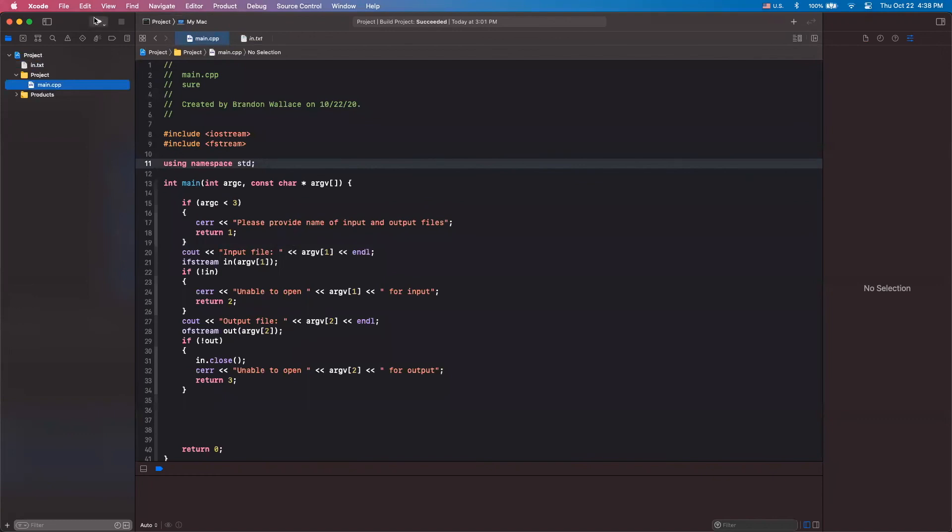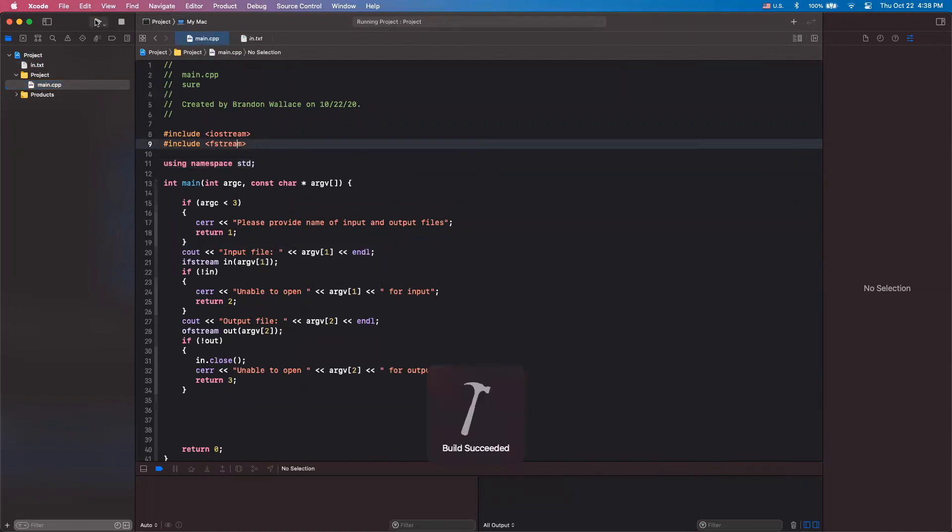And now that should be it. And here we see it exited with code zero. So we know it worked.